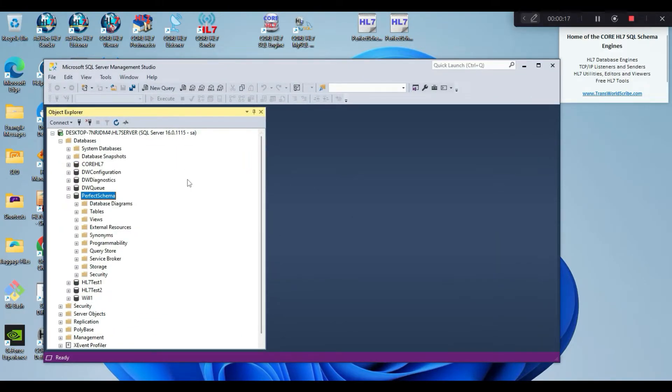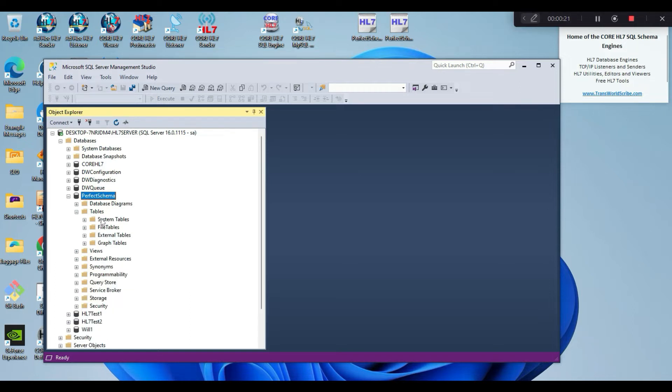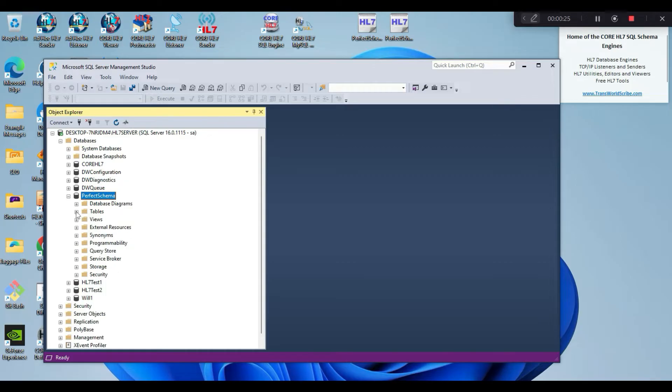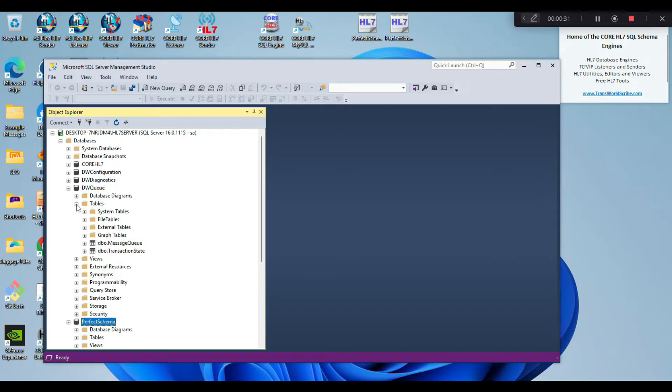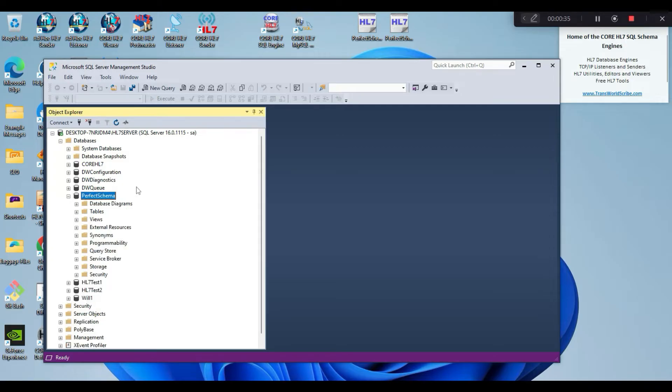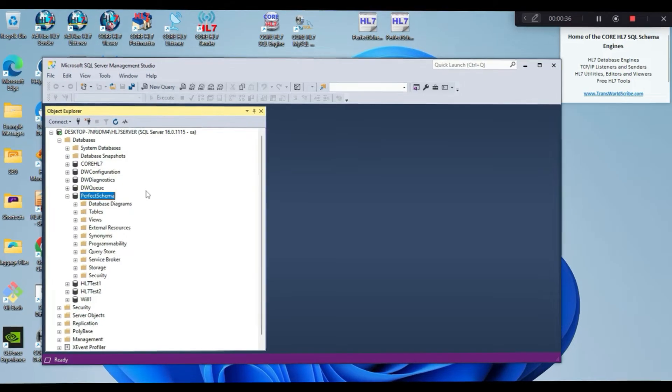As you can see in my SQL Server Management Studio, I have an empty database named Perfect Schema. Whilst I have chosen to create an empty database for this demonstration, your own database does not have to be empty. You can use an existing database which also contains your own tables, merging our HL7 data tables with your tables if needed.